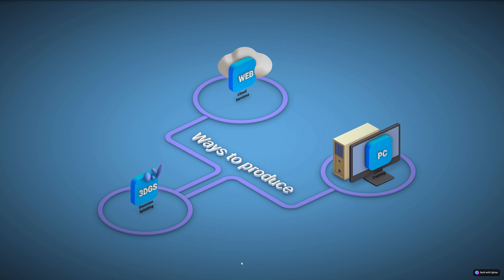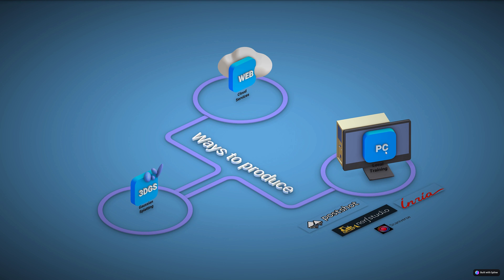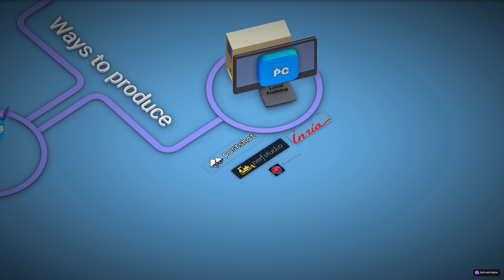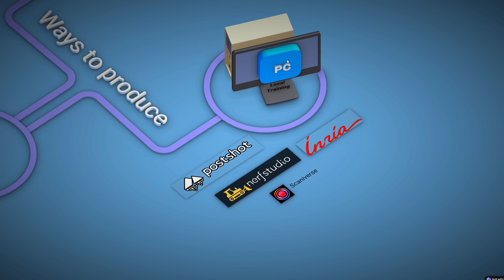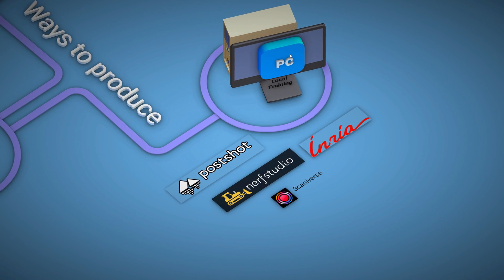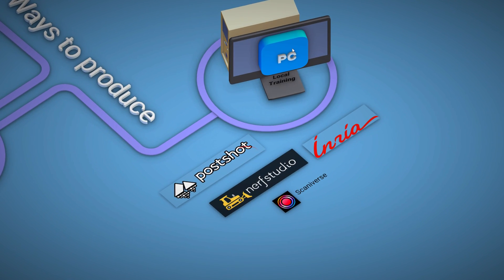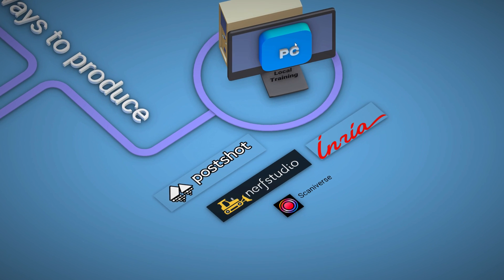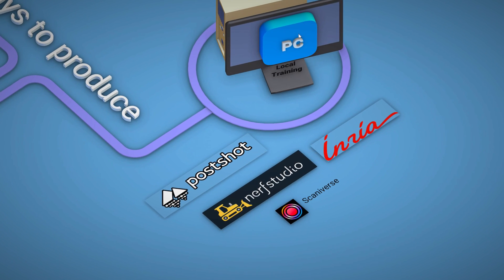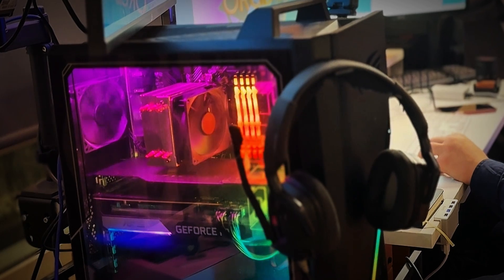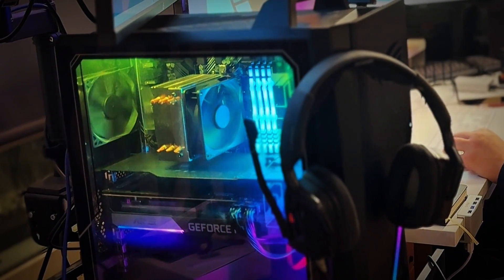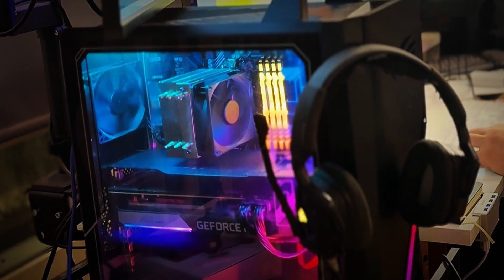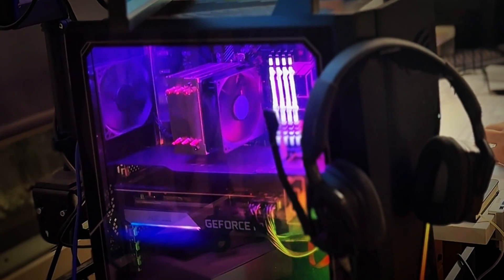Another method is to render and train the Gaussian splatting models on your own computer. Programs with which this can be done are, for example, Inria's original GS source code, Nerf Studio, or PostShot, which I often mentioned in my previous videos. Local training often requires a slightly more powerful PC with Nvidia's RTX graphics card.